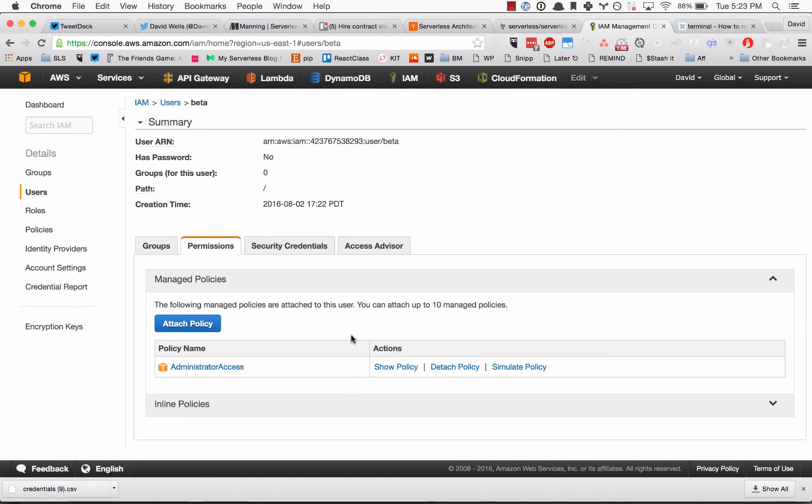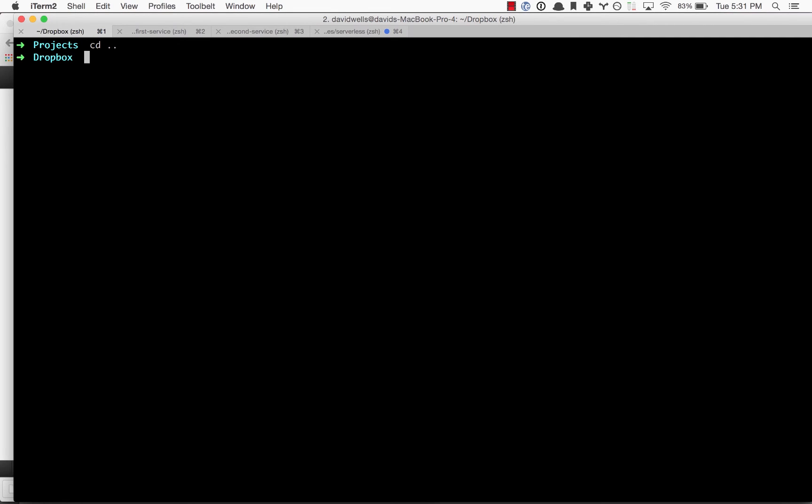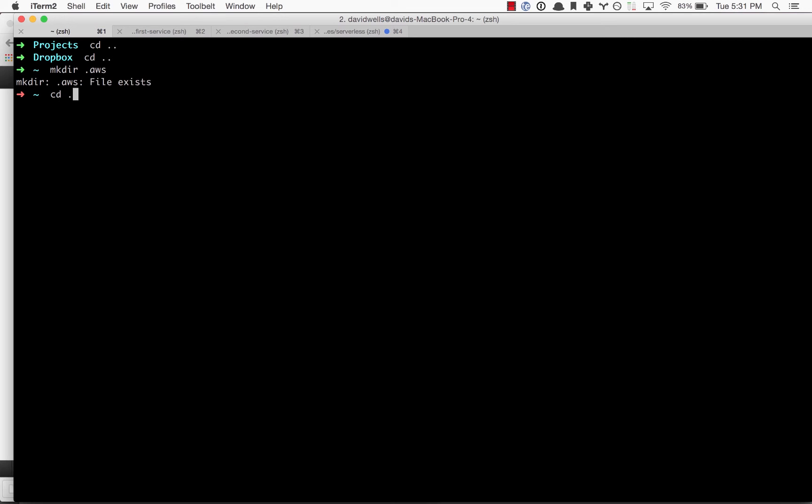Let's set up our default profile on our machine. We need to cd into the root directory and create the .aws folder. This is where the credentials file is going to live. Type mkdir .aws—it already exists on my machine so it'll create it on yours if you don't have it. Then cd into .aws and type touch credentials to create our credentials file.